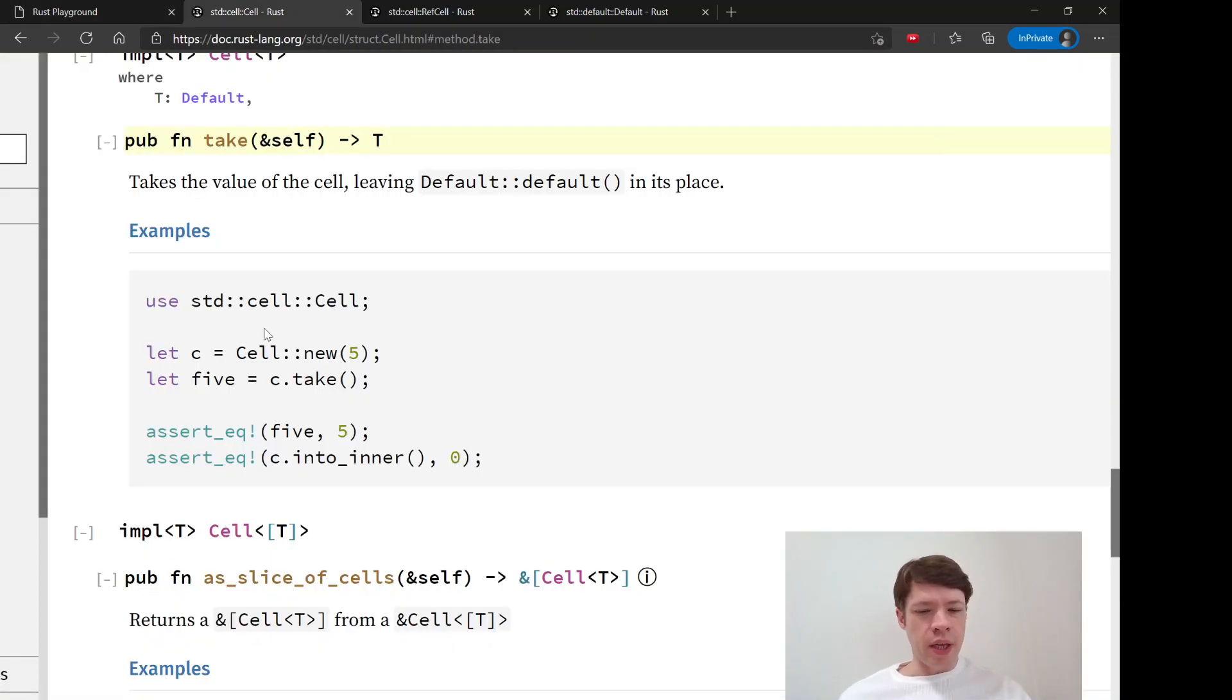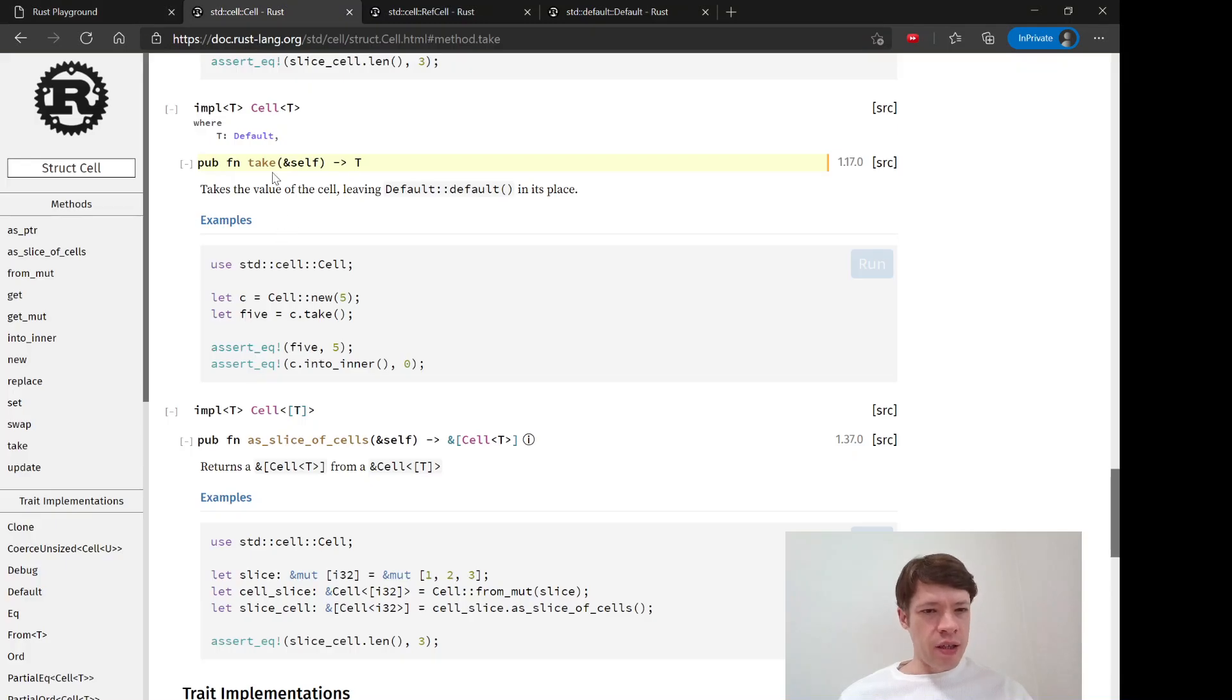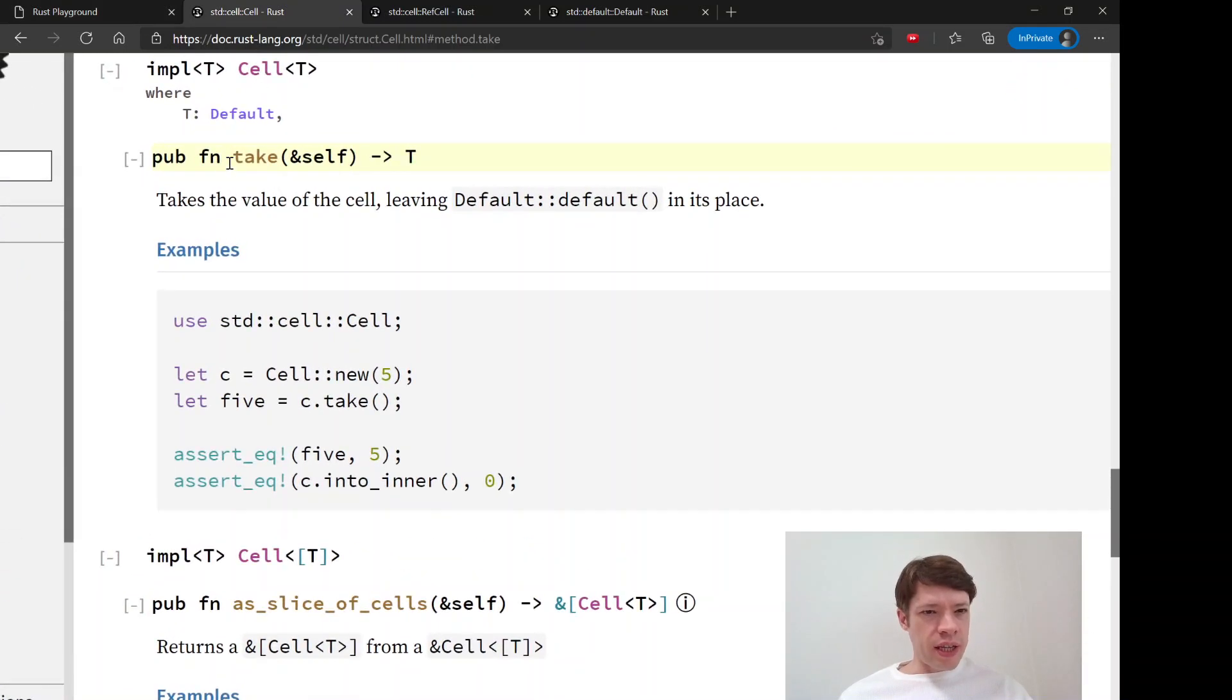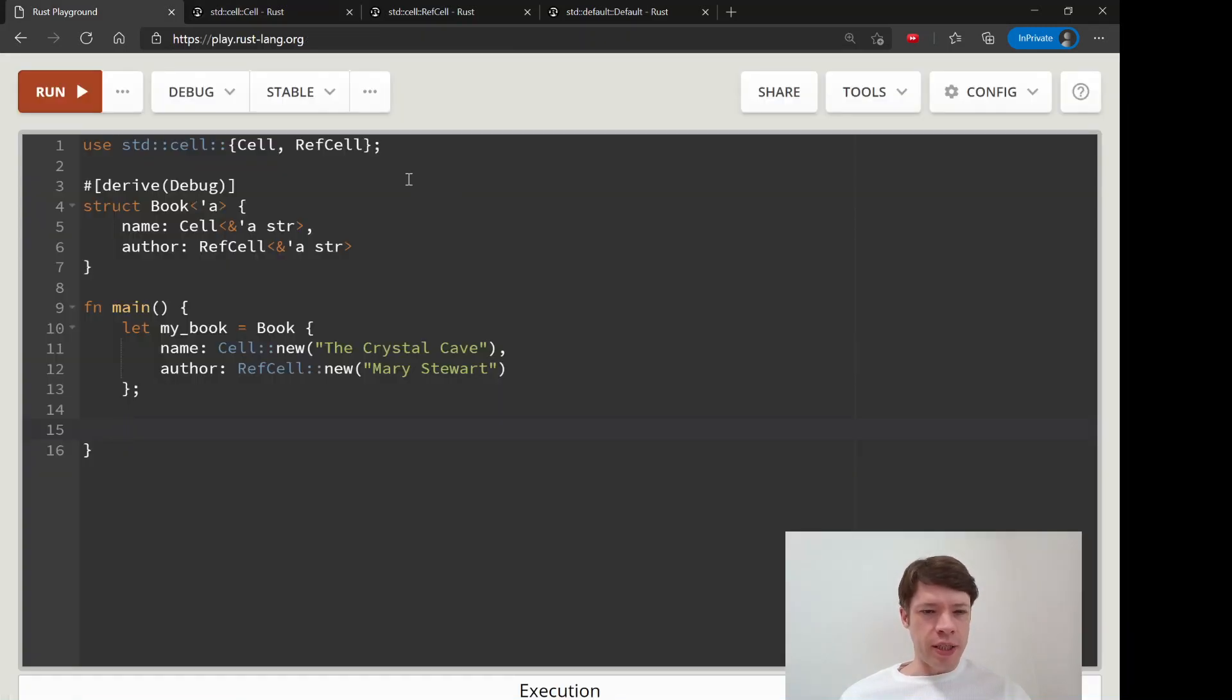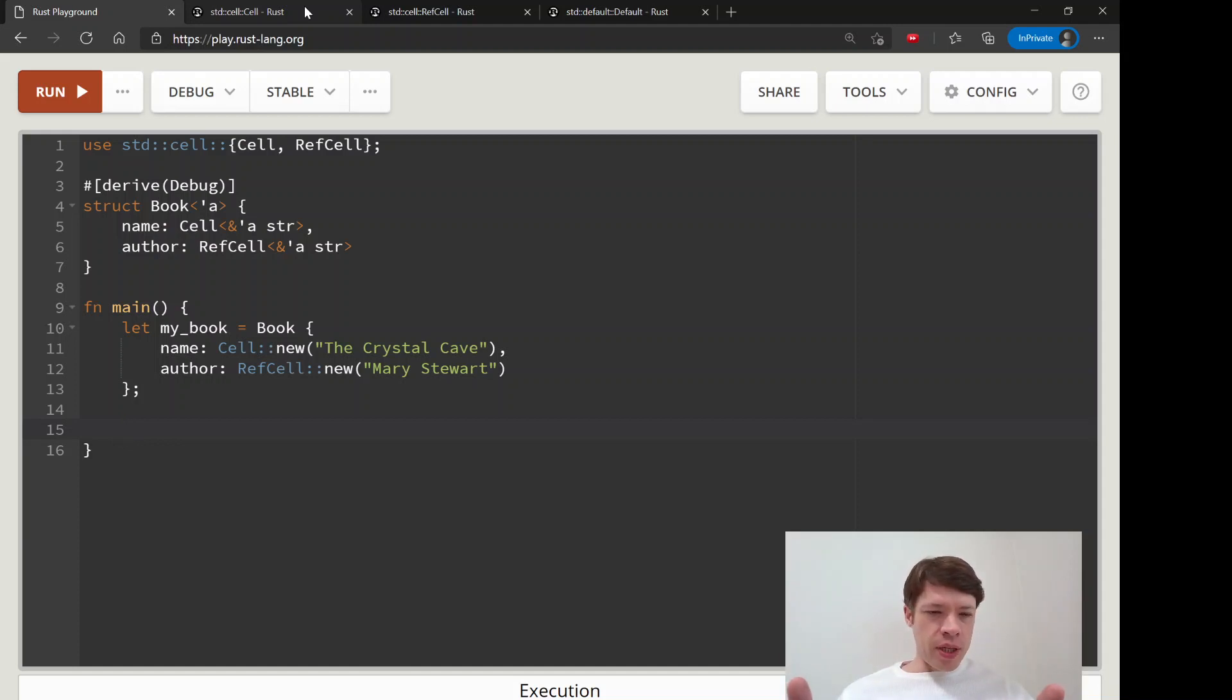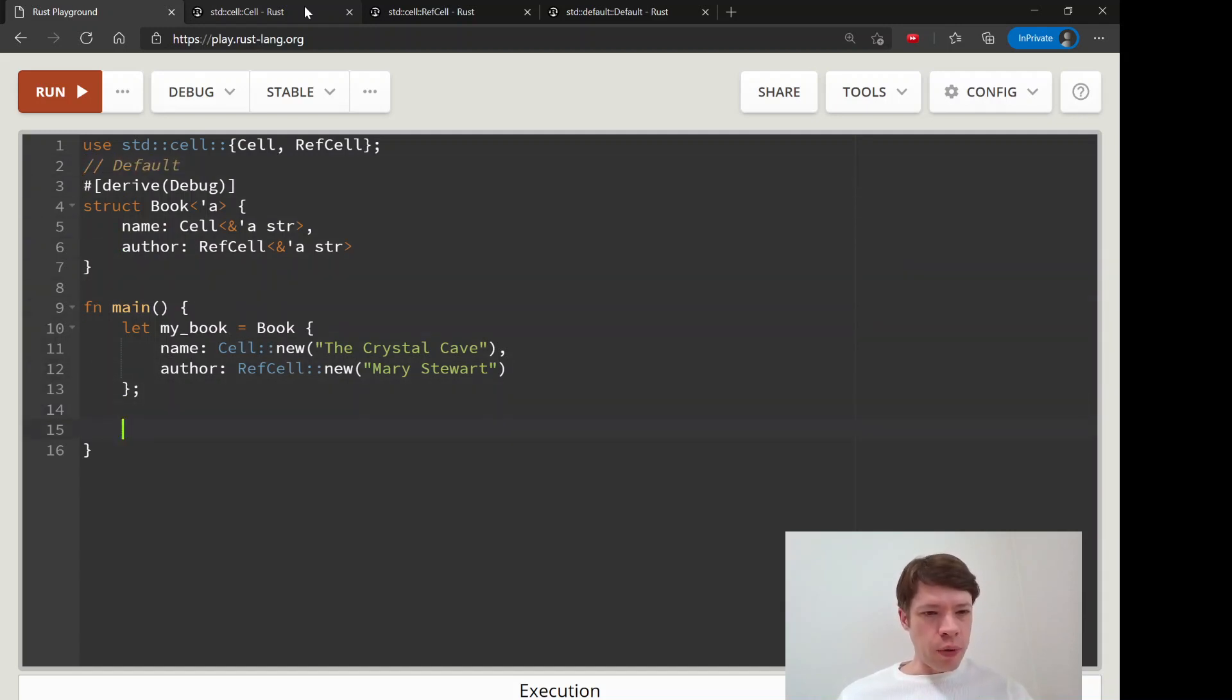So now we can start changing stuff. Here's Cell, and the function I wanted to show you, or the method I wanted to show, is take. And the interesting part of it is default - it takes the value of the cell leaving default in its place. So you can see Cell will copy something out and it's nice and isolated.